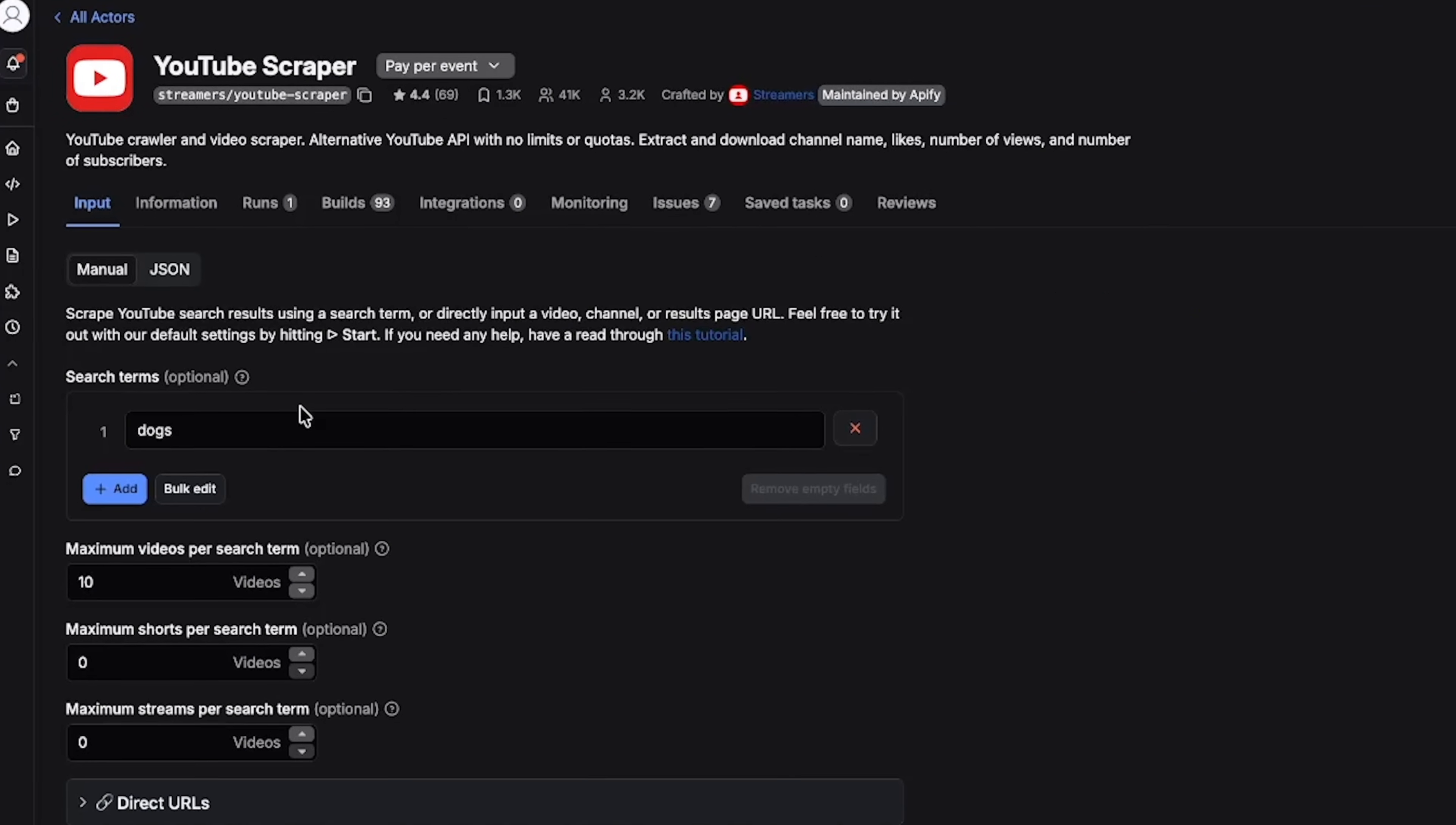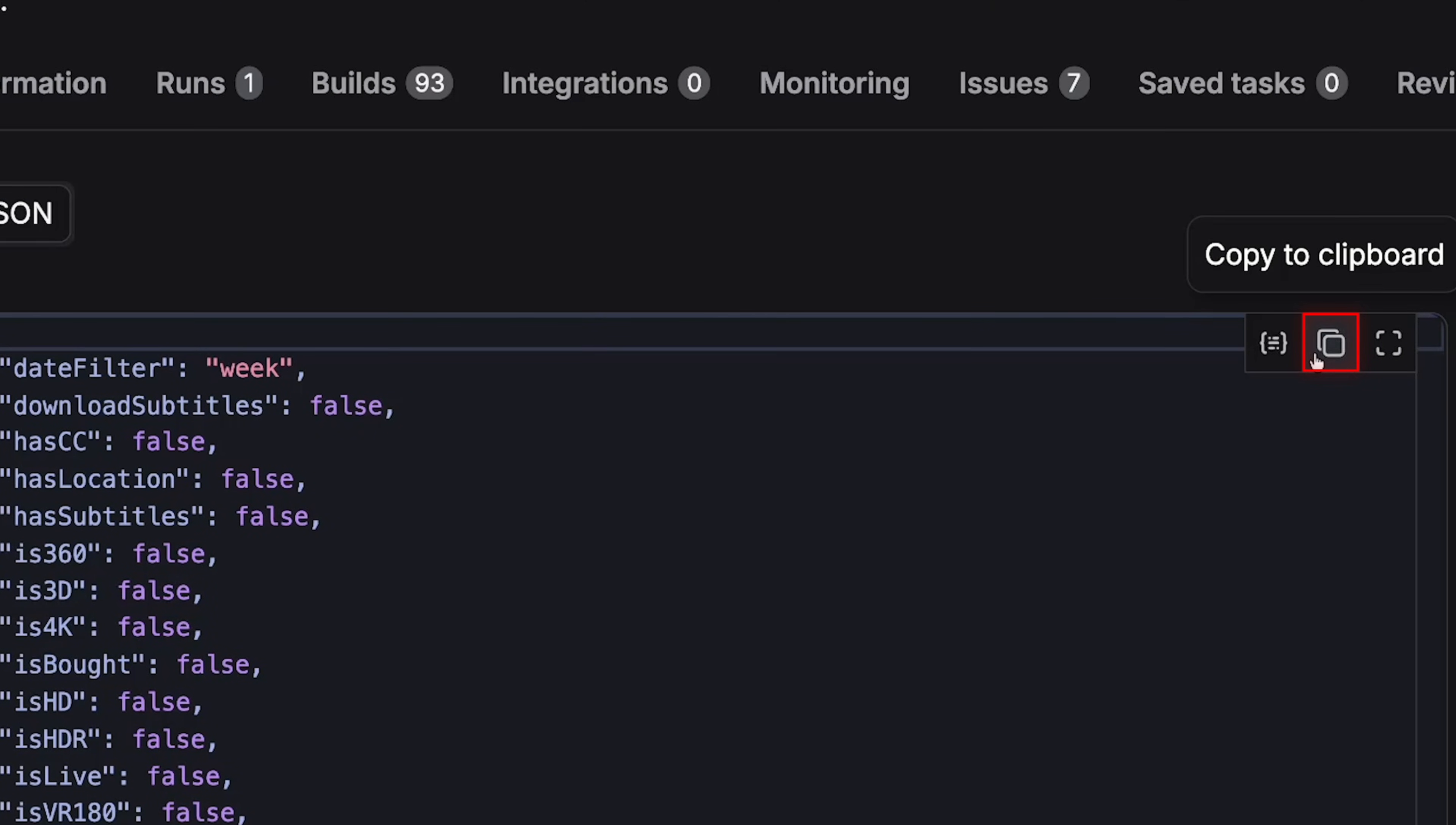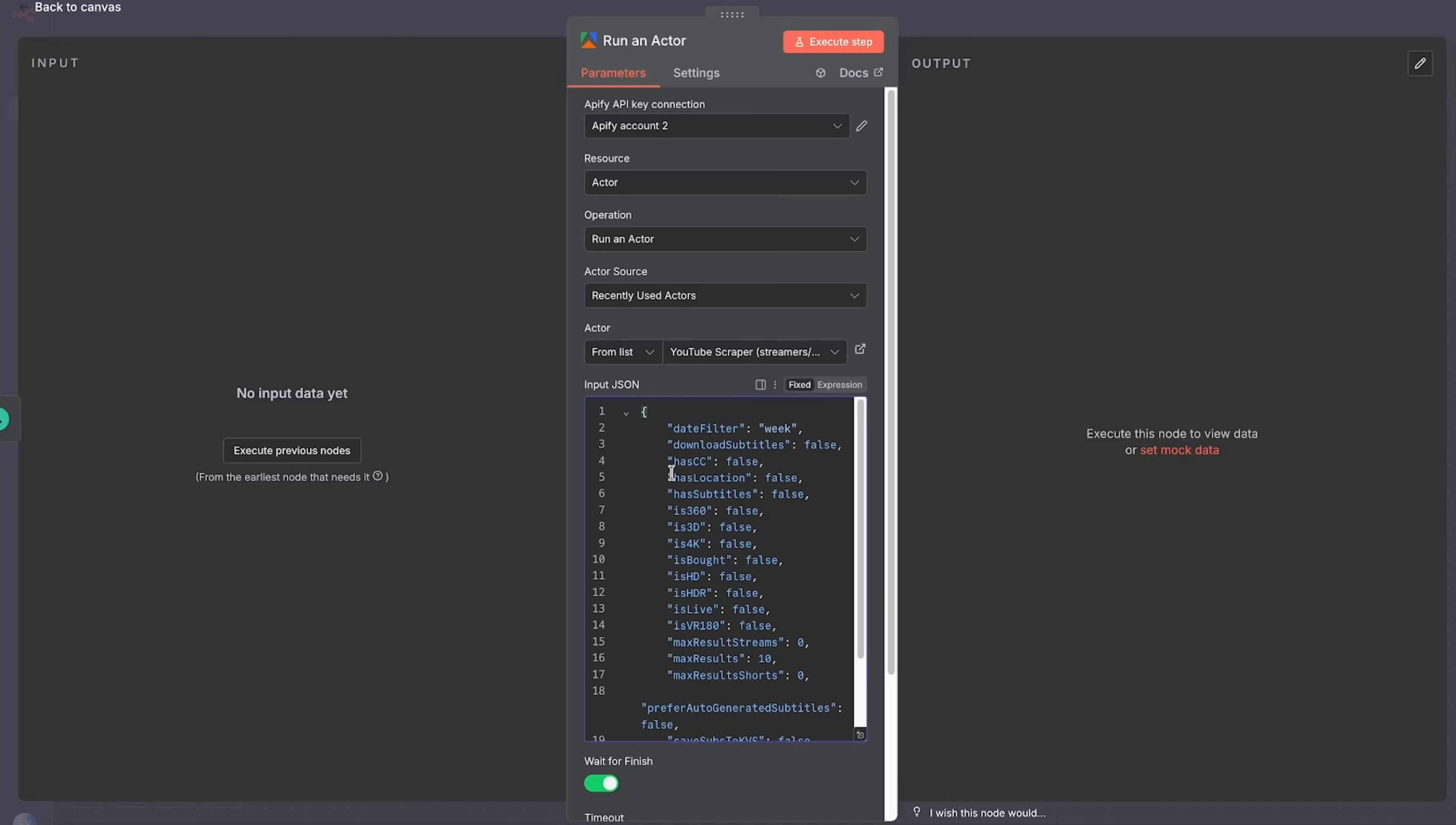Now in order to customize this for our business, we need to go to something called JSON, which is the computer code, and then we will copy to clipboard. We'll come back to our N8N dashboard, we'll click on run an actor, and then where it says input JSON, this is what we're going to actually paste here. Now we can start customizing it to be what we actually want to search.